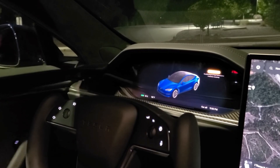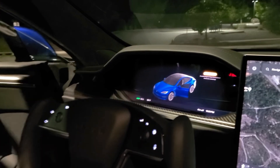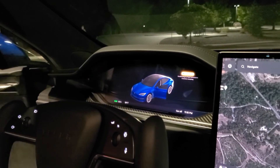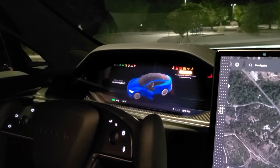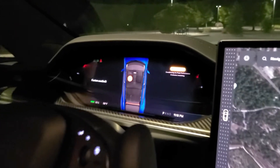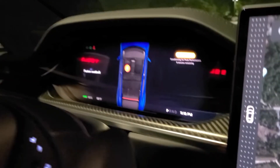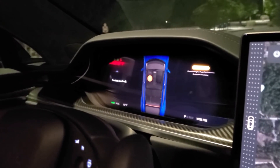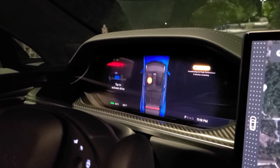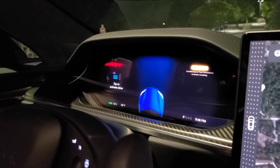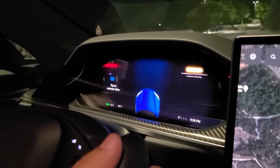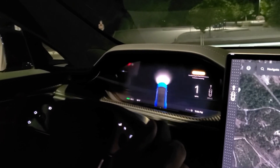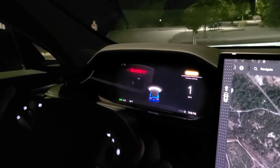Now in terms of the instrument cluster, once you're in park, it has cool animations. This is how it looks when it asks you to fasten your seatbelt. And then it detects an obstacle at the back, so it says to tap the brake to drive. And that's basically it for the instrument cluster.